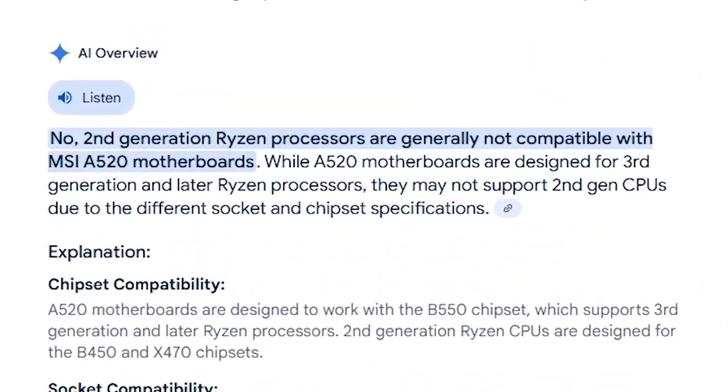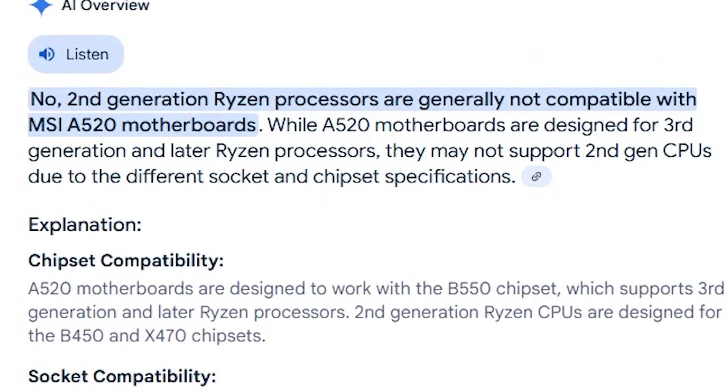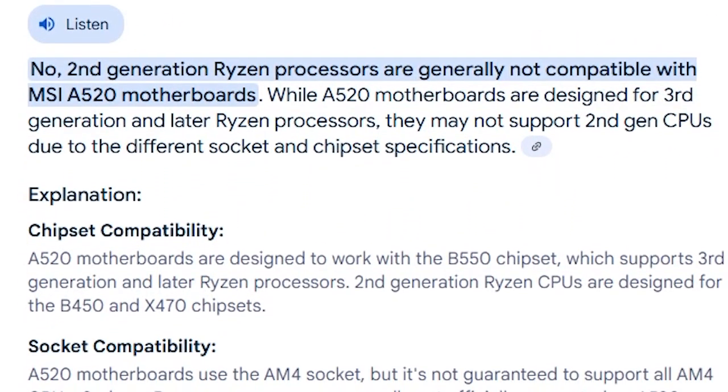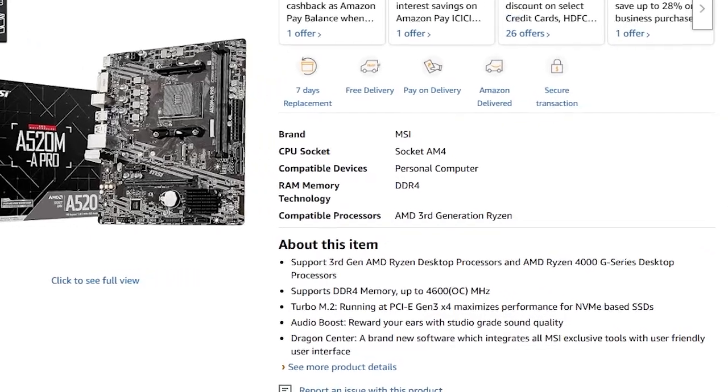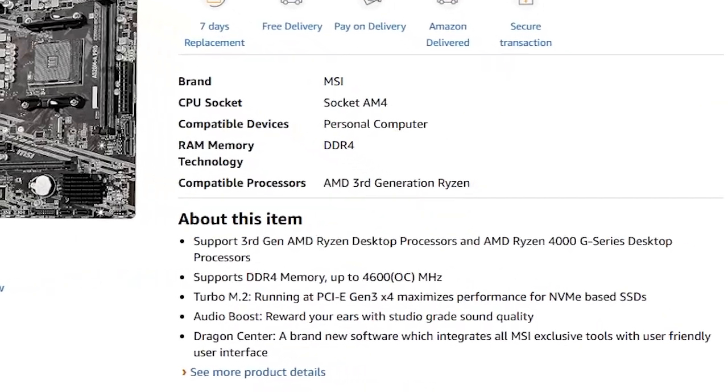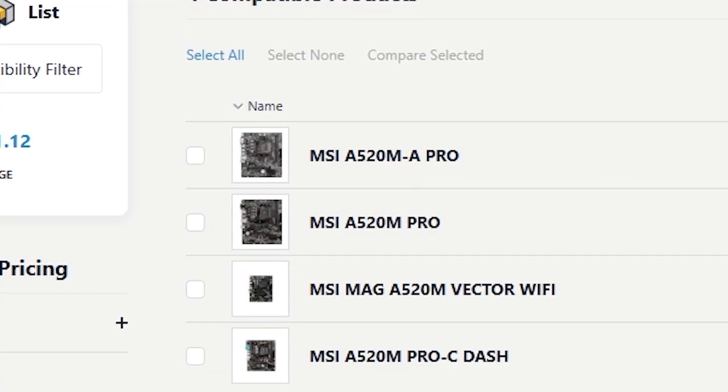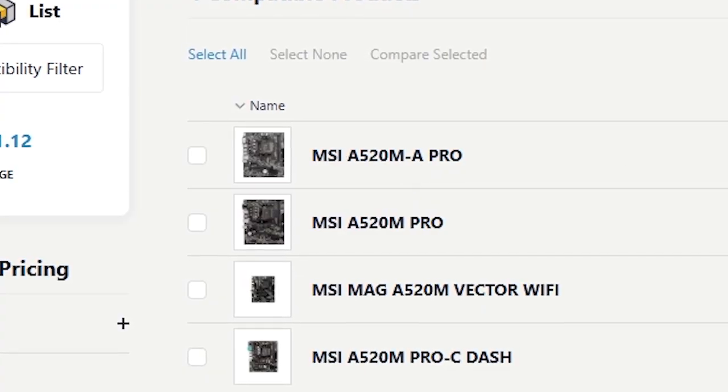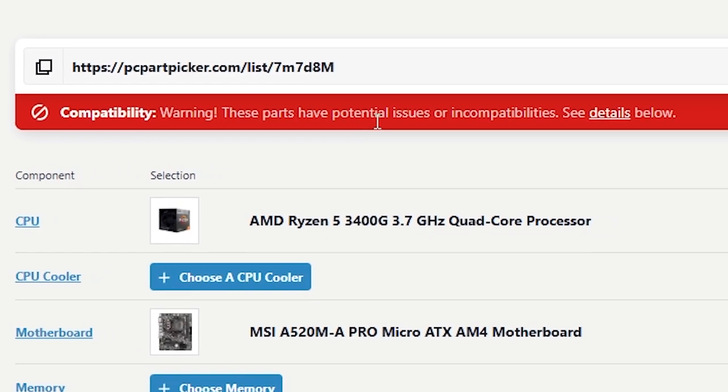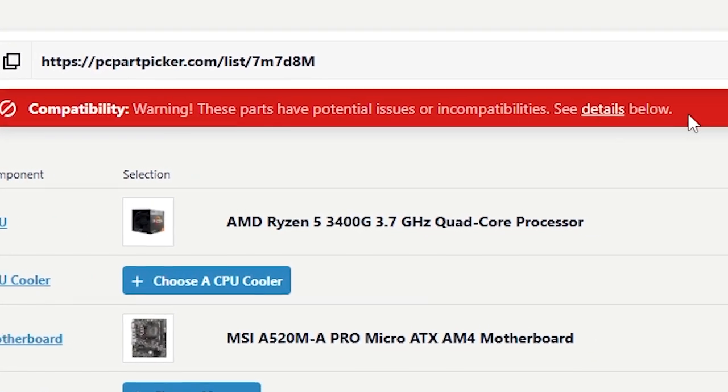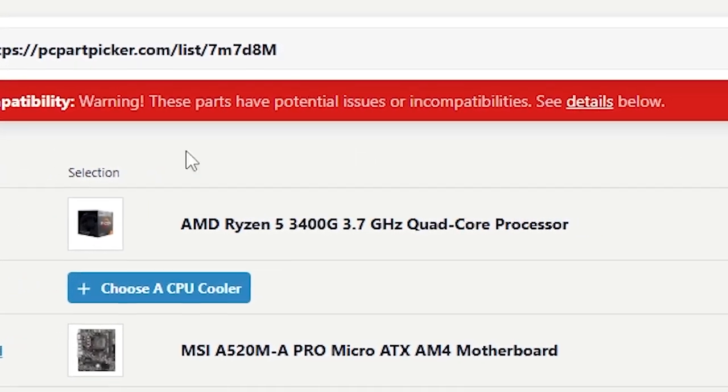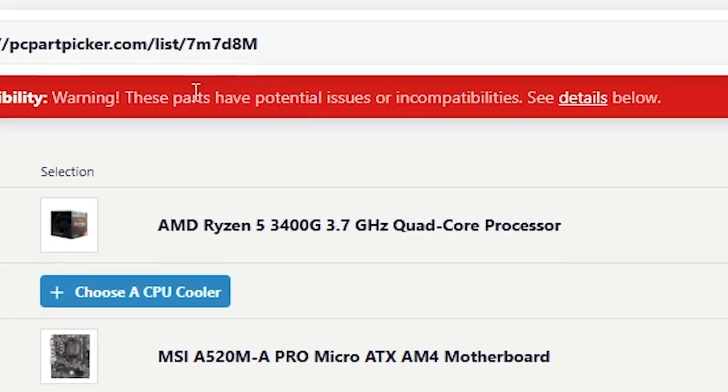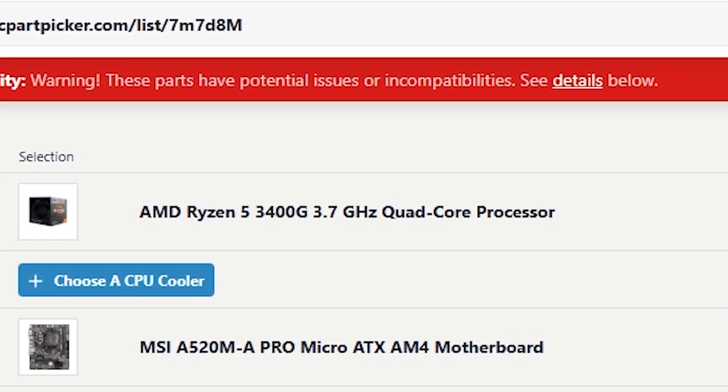After some research, I discovered that the root of the problem was compatibility. The Ryzen 5 3400G is a 2nd generation processor based on the Zen+ architecture, whereas the A520 chipset motherboards are designed to support 3rd generation Zen 2 and newer CPUs. This means that out of the box, the A520M-A Pro wasn't able to support the 3400G, leading to the boot failure.